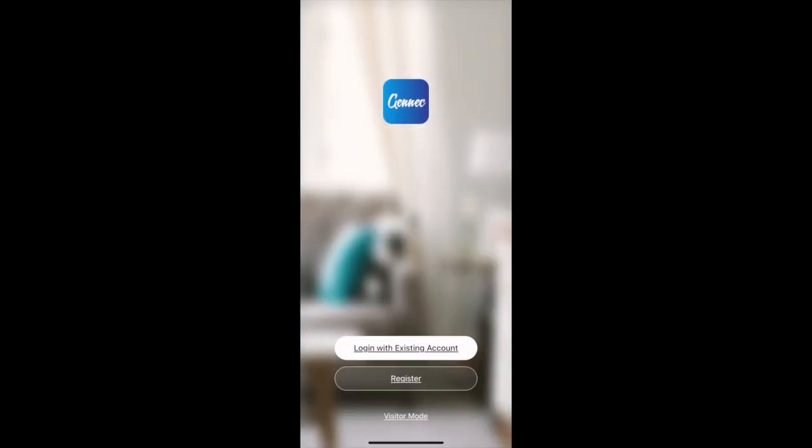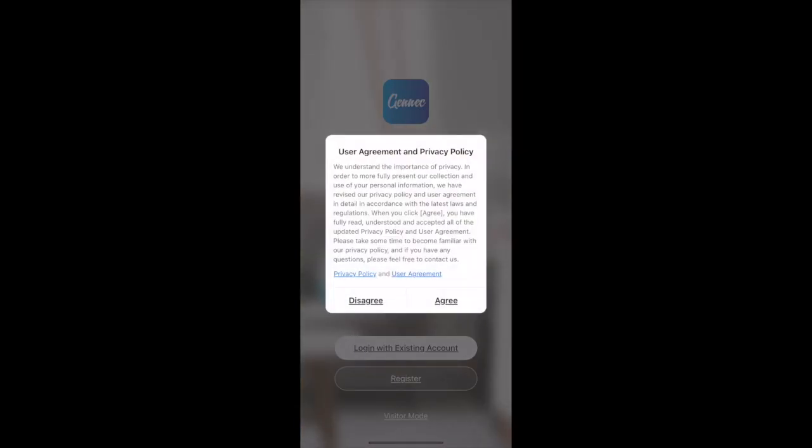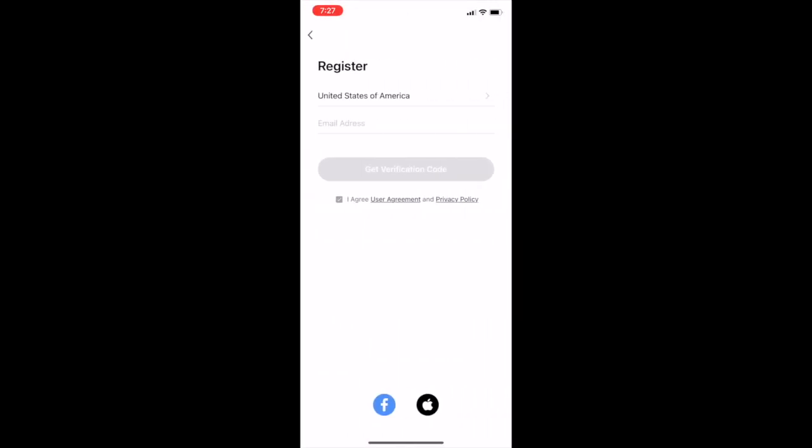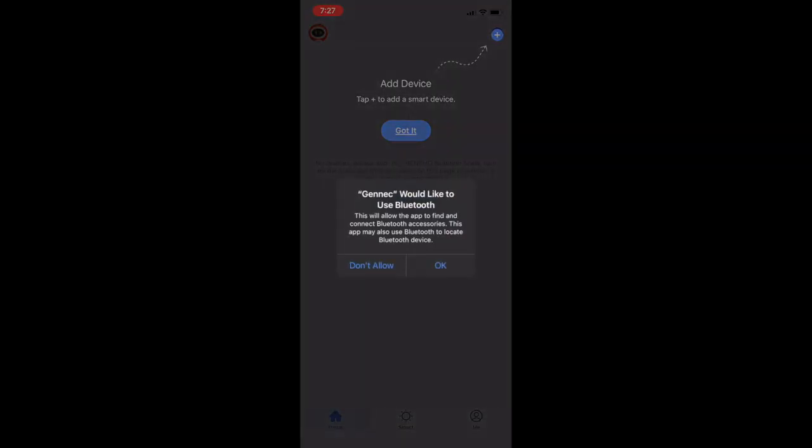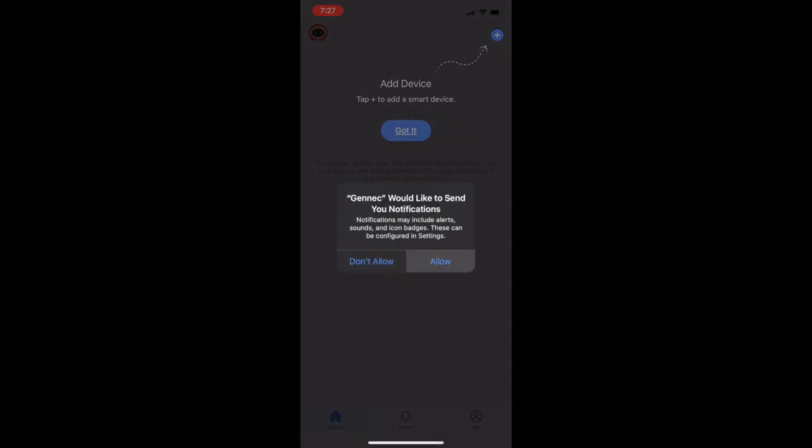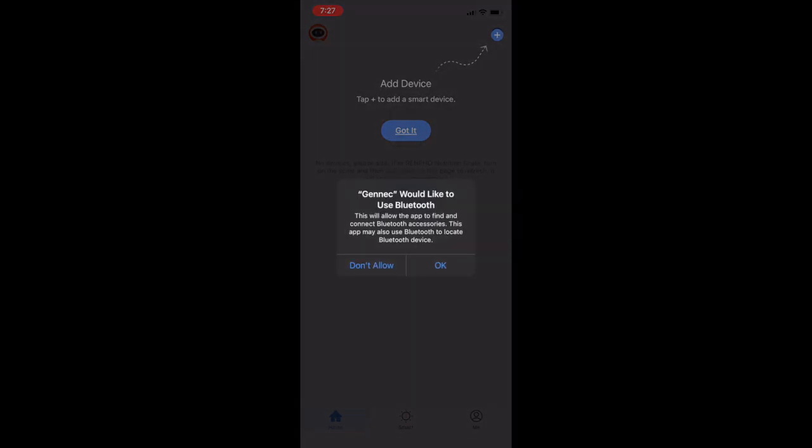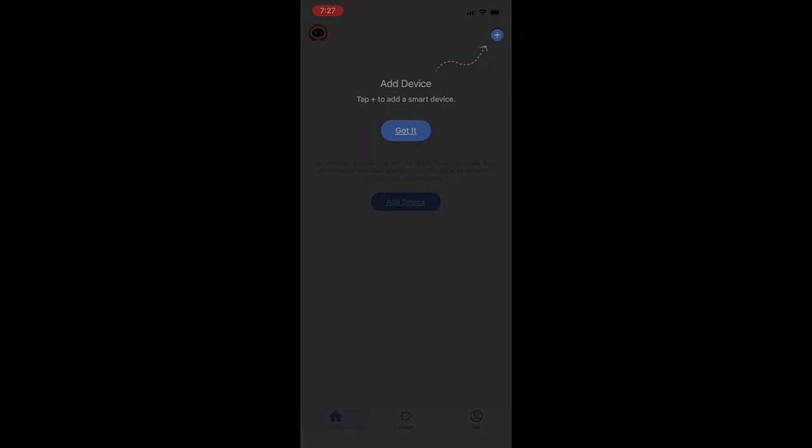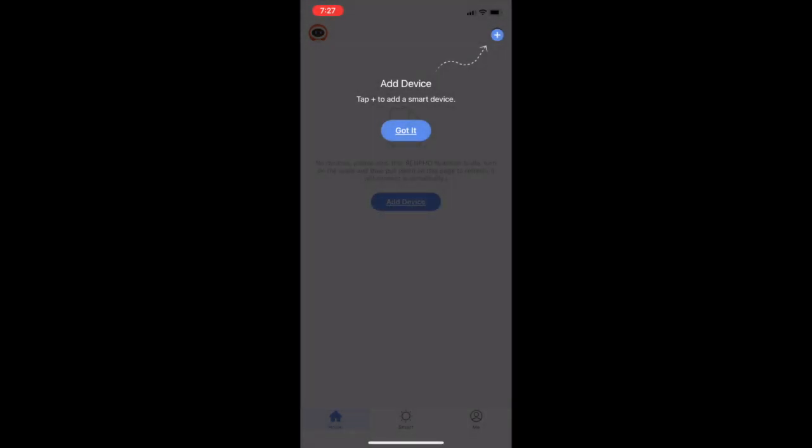So once you're in your app, you're going to register. If you already have an account then obviously you just sign into that. But once you're registered it's going to bring you to this page. You're going to allow notifications and allow bluetooth to set this up.